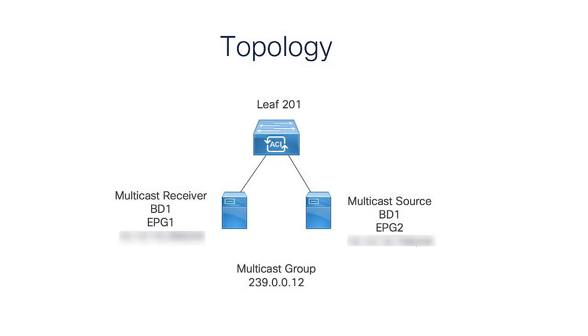Here is the topology that we'll be using for today's video. Leaf 201 has both the multicast source and receiver connected to it, and we're using iPerf to simulate the multicast traffic.